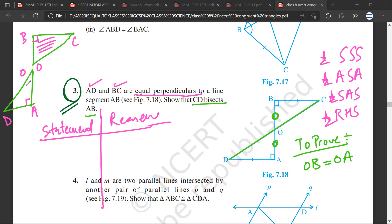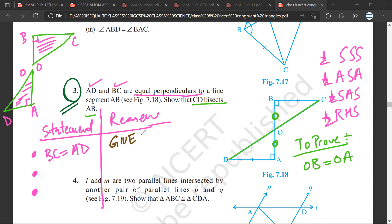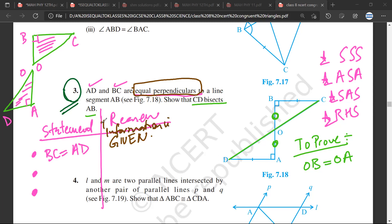I have made these two triangles and I want to prove that they are congruent. The information I have is that BC is equal to AD — this information is given. You can write the full line 'information is given' or just write 'given' — whatever you want.